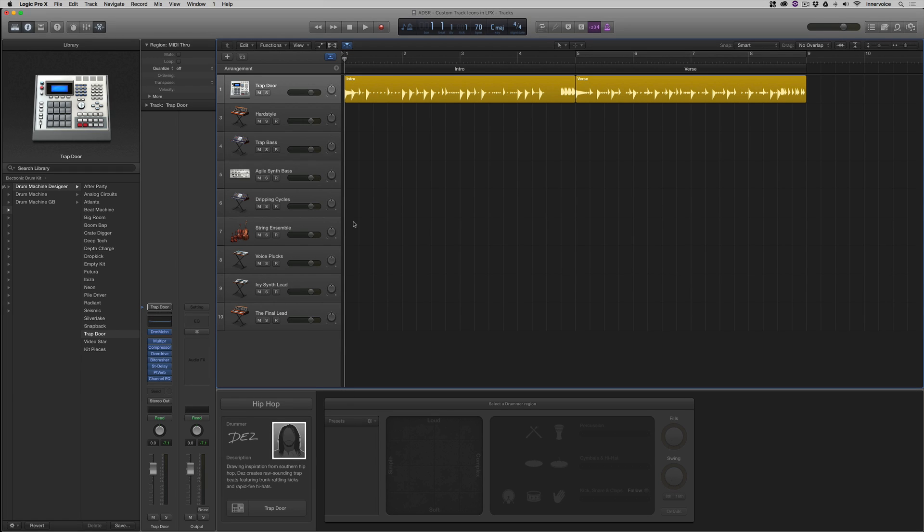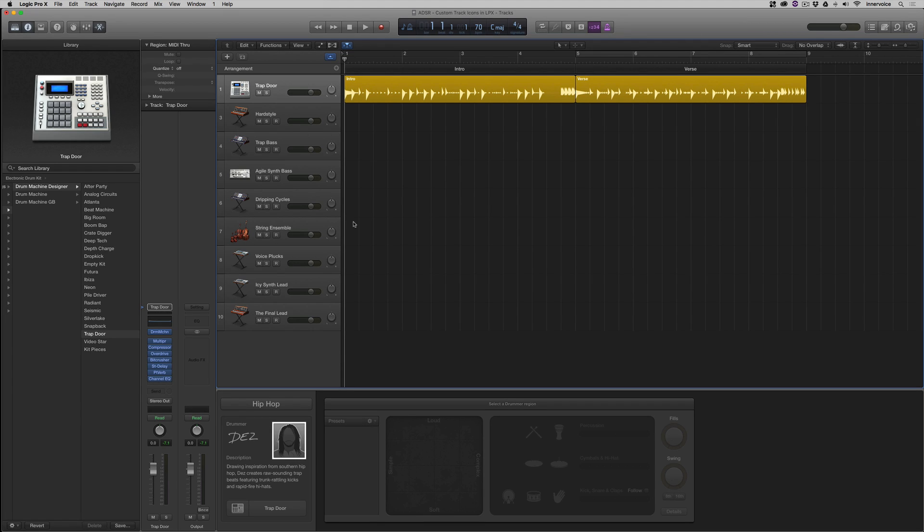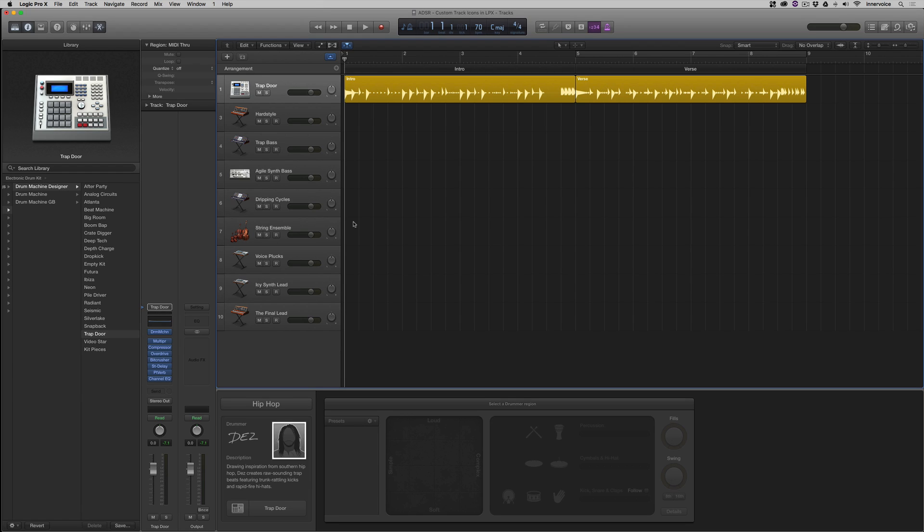One of the coolest things about Logic Pro X is just how much we can customize it and shape the interface, various aspects of how we interact with it in a way that best suits our production style and our own personal creative and technical workflows. These range from things like customizing your library, working with project settings and preferences, to using different screen sets.